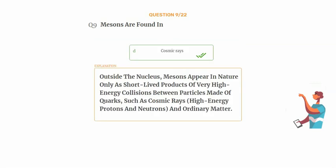Outside the nucleus, mesons appear in nature only as short-lived products of very high-energy collisions between particles made of quarks, such as cosmic rays, high-energy protons and neutrons, and ordinary matter.